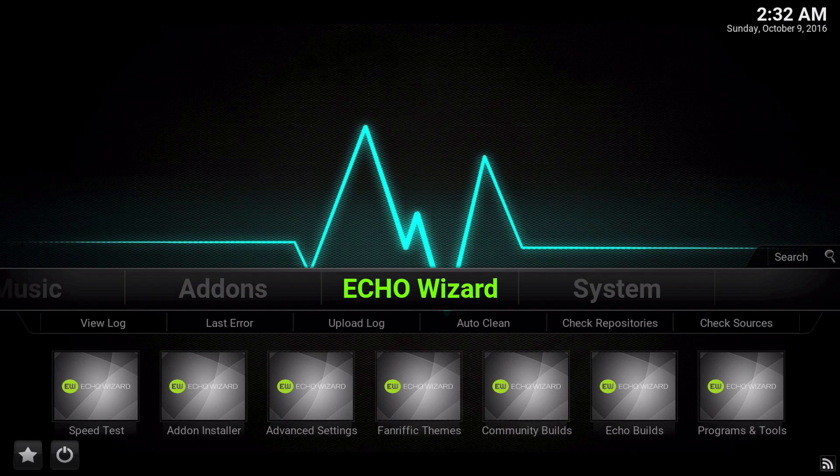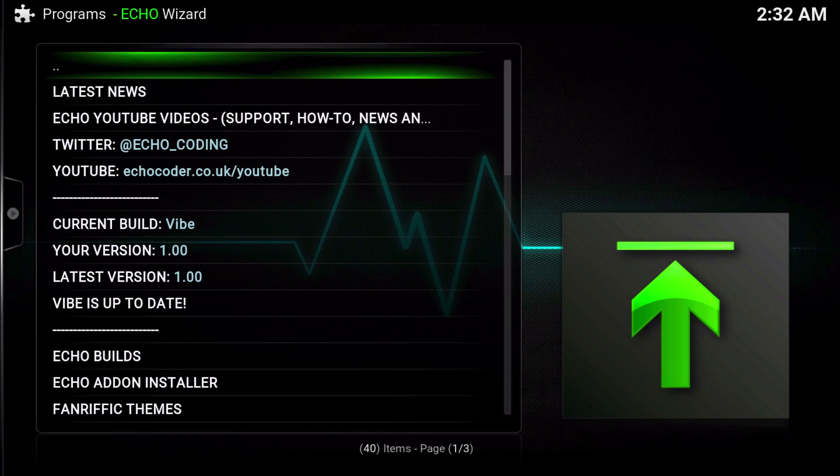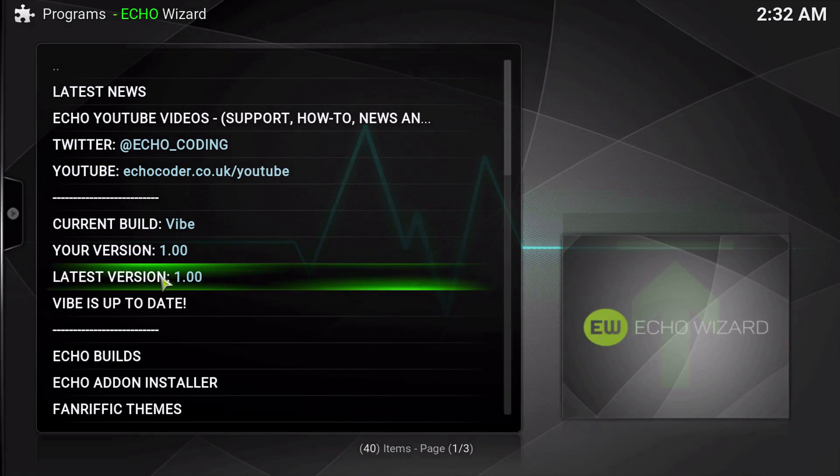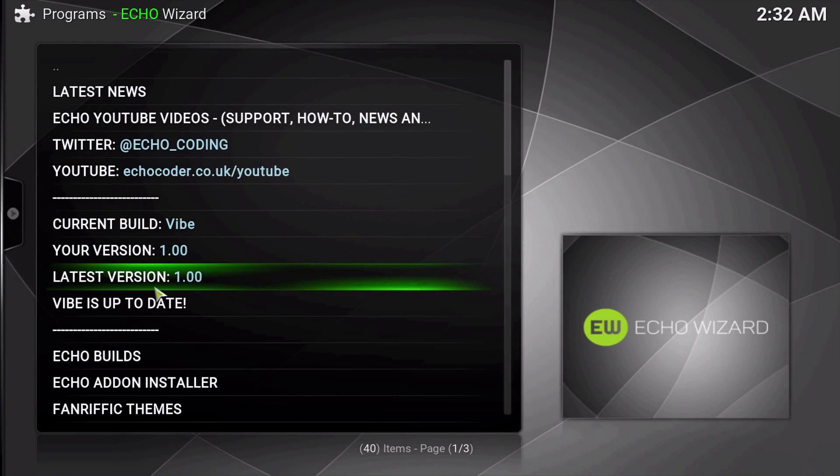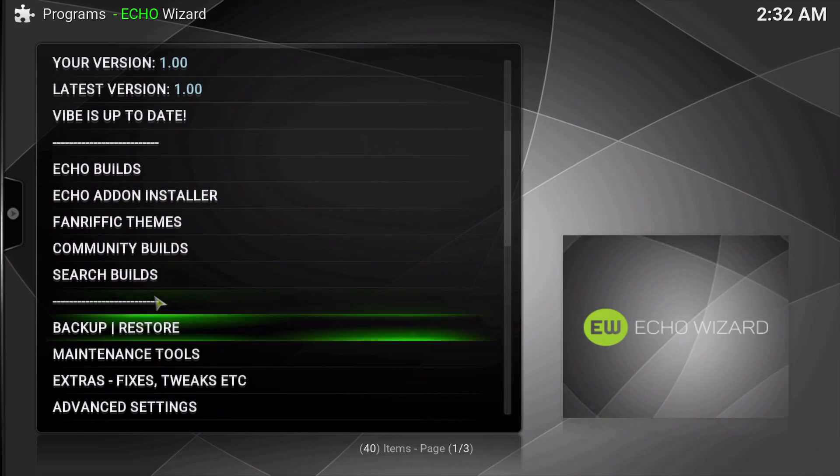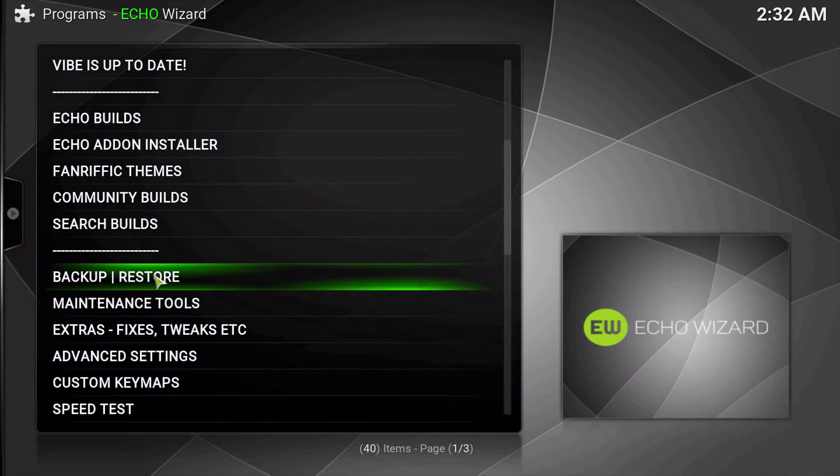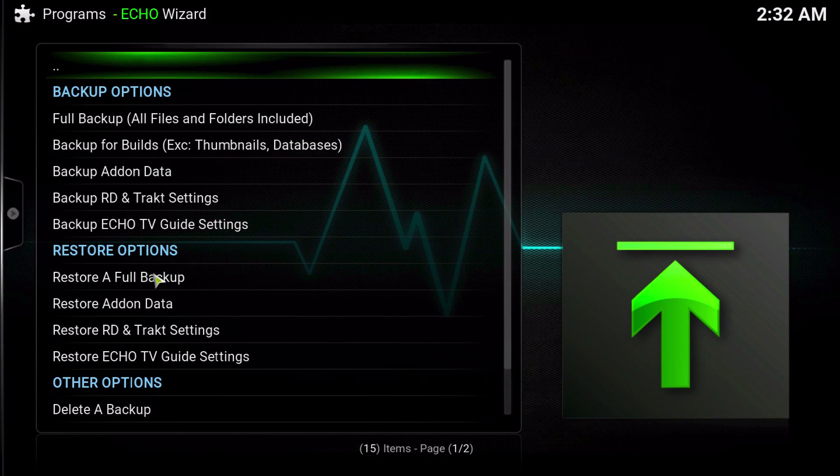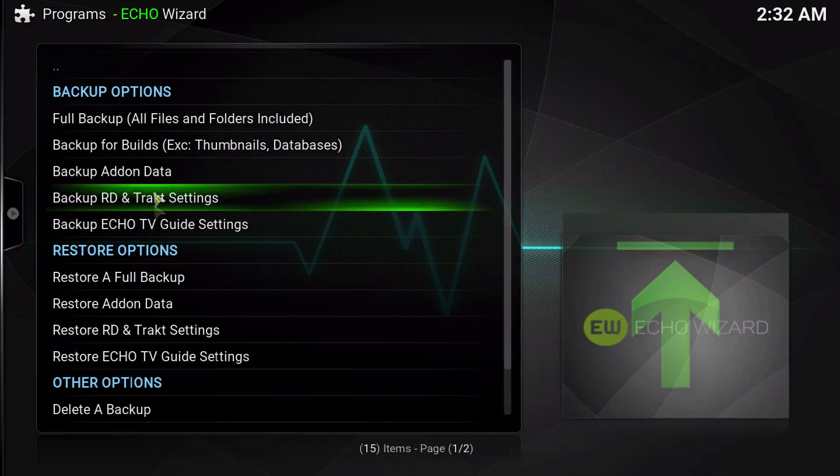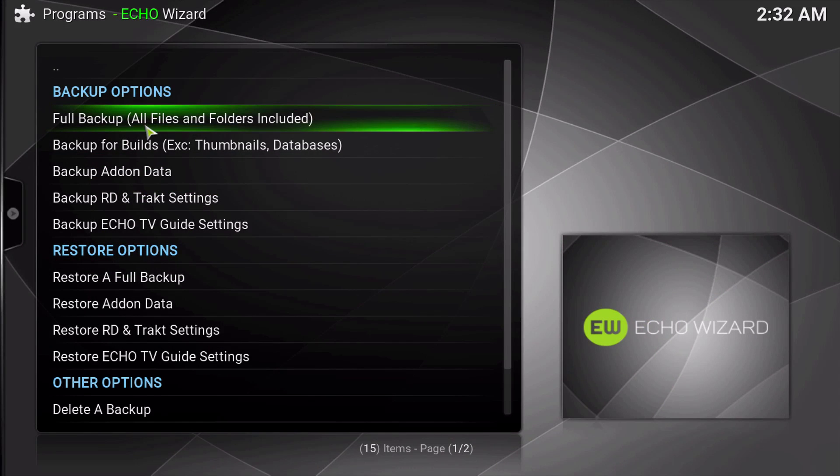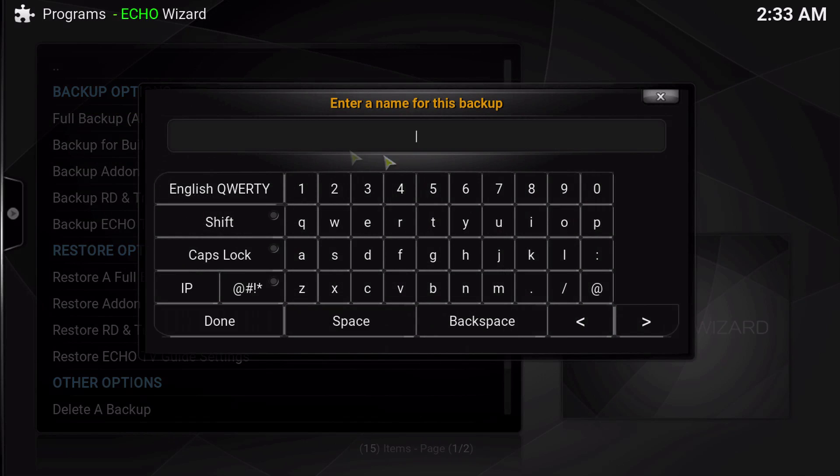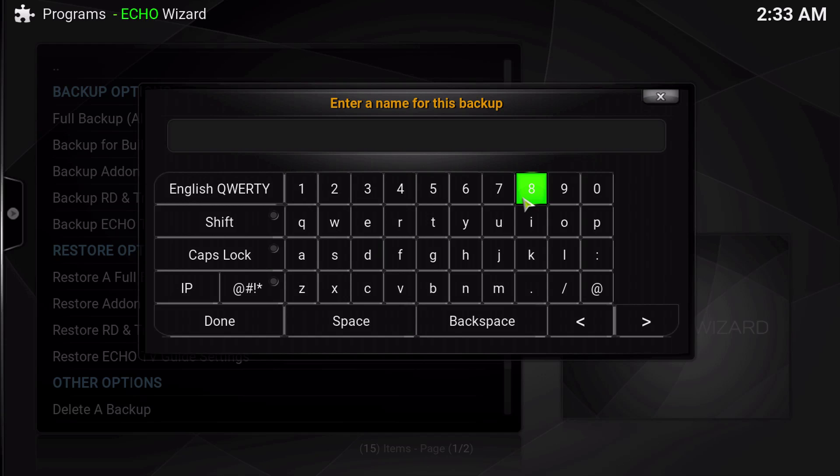So we're going to start by going into the Echo Wizard, and the first thing we're going to do is make a full backup. We're going to go to Backup and Restore, and then Backup Options, and then Full Backup, and that's what you want to do.